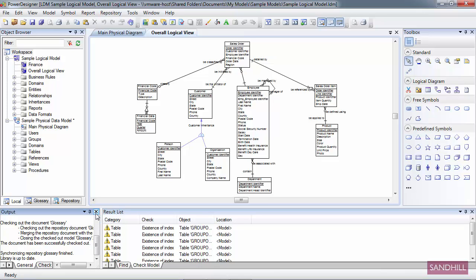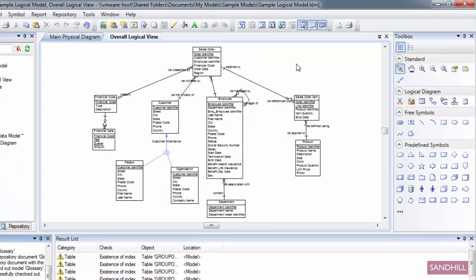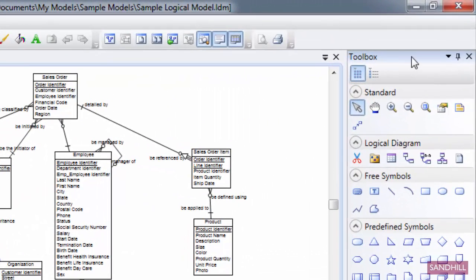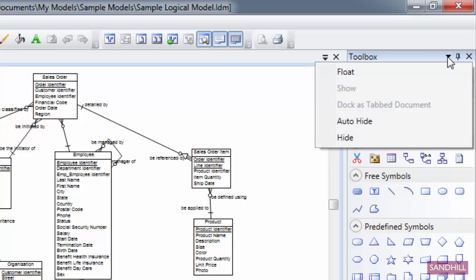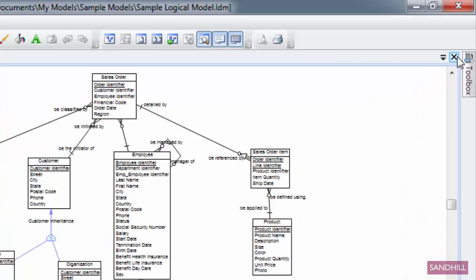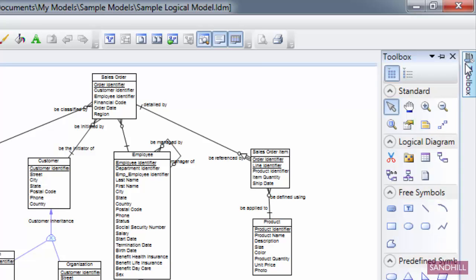Now the next thing we're going to look at is something called auto-hide. I find auto-hide works pretty well with the toolbox. Over here in the toolbox, you'll notice we have this push pin called auto-hide. It's the same auto-hide that you can find from the menu, it's just an icon. If I click it, you'll notice the toolbox has now collapsed itself up into the side.